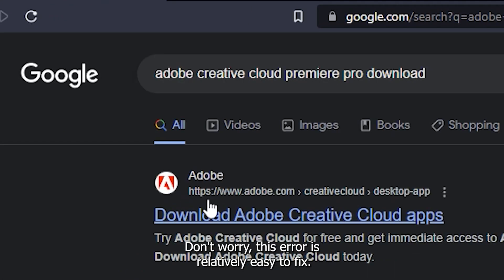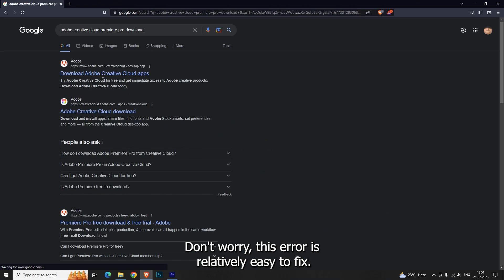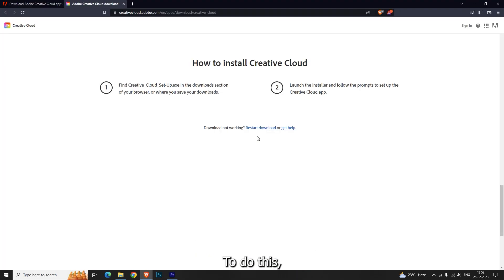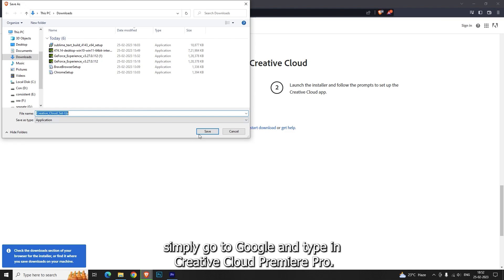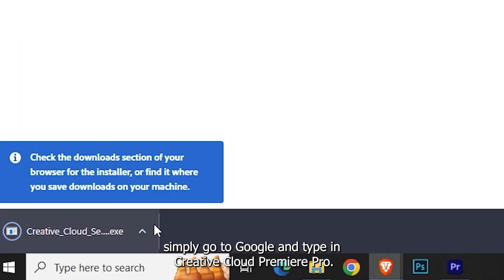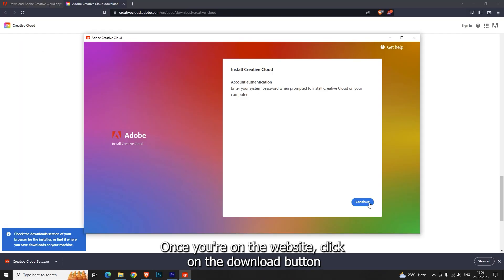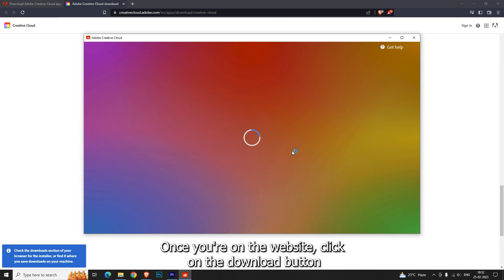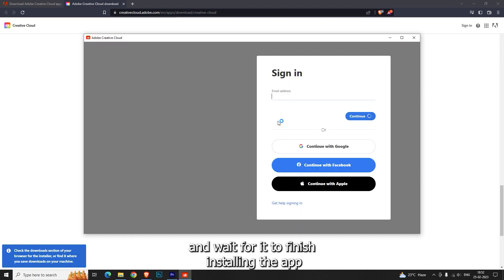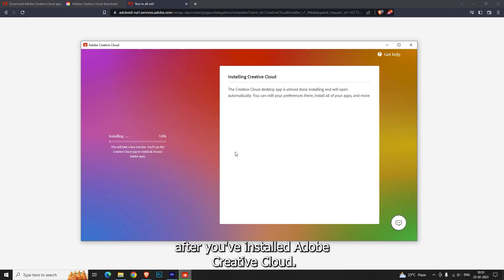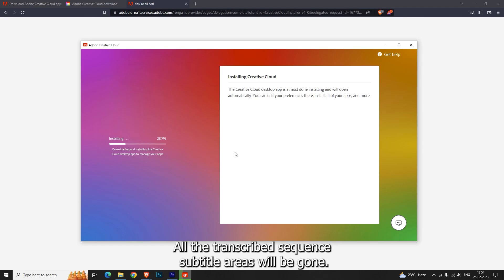Don't worry, this error is relatively easy to fix. All you need to do is download the Creative Cloud app from the Premiere Pro official website. To do this, simply go to Google and type in 'Creative Cloud Premiere Pro.' Once you're on the website, click on the download button and wait for it to finish installing. After you've installed Adobe Creative Cloud, all the transcribe sequence subtitle errors will be gone.